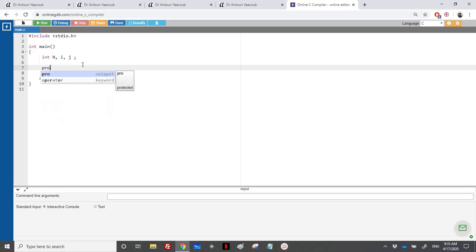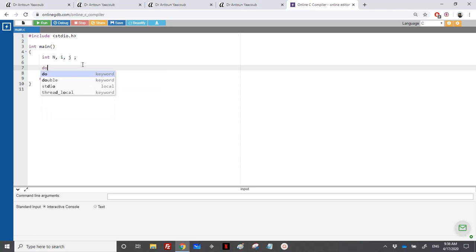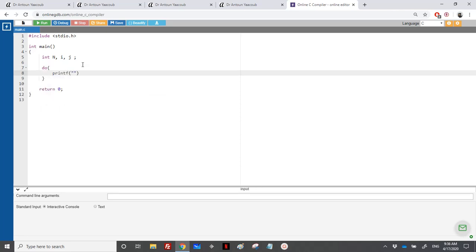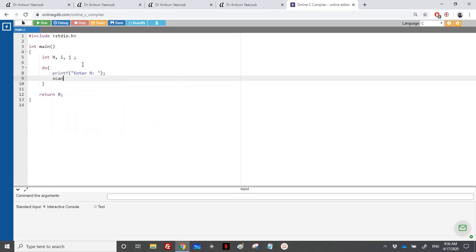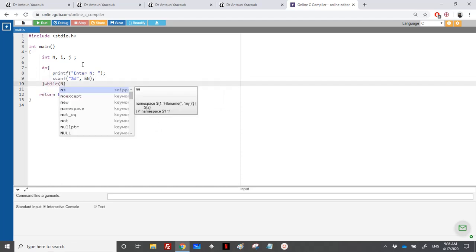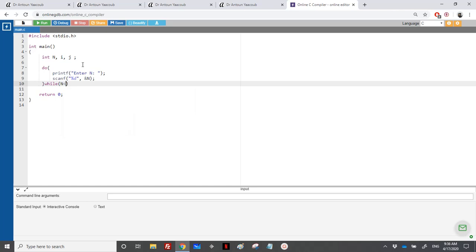So let's start by asking the user to enter n. N should be positive, so we use the while. N shouldn't be 0, so as long as the user enters a number which is negative or 0, I need to repeat the scanf.